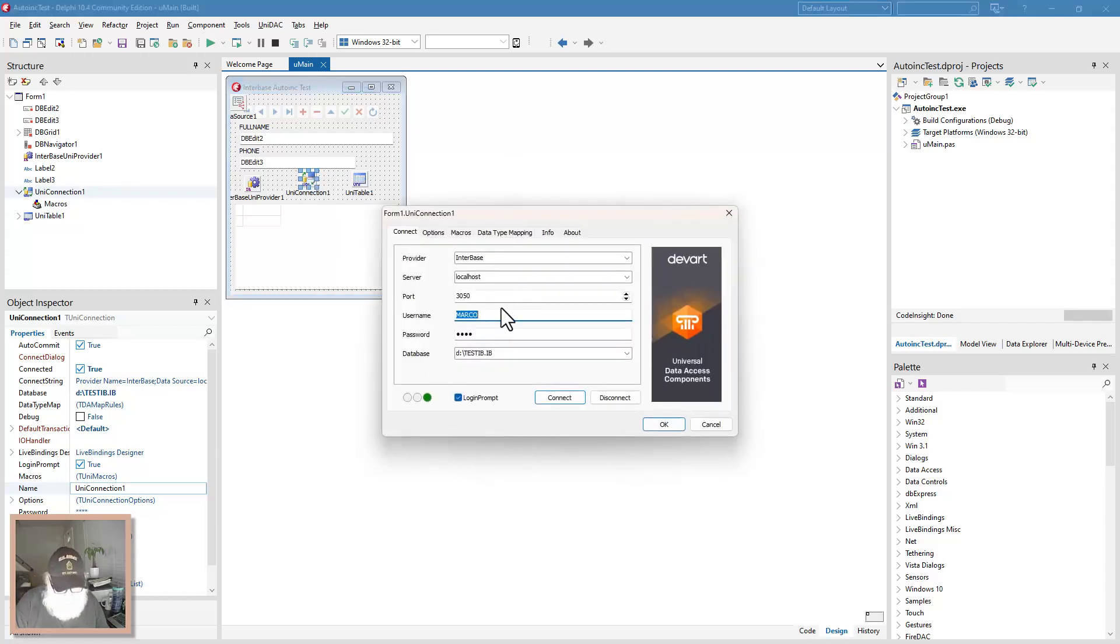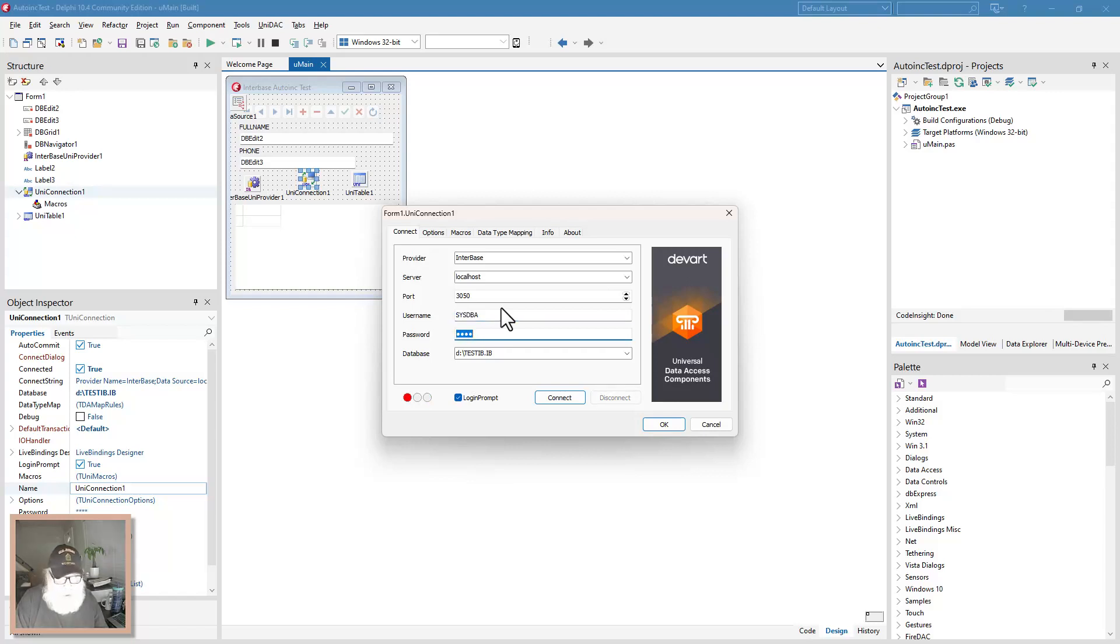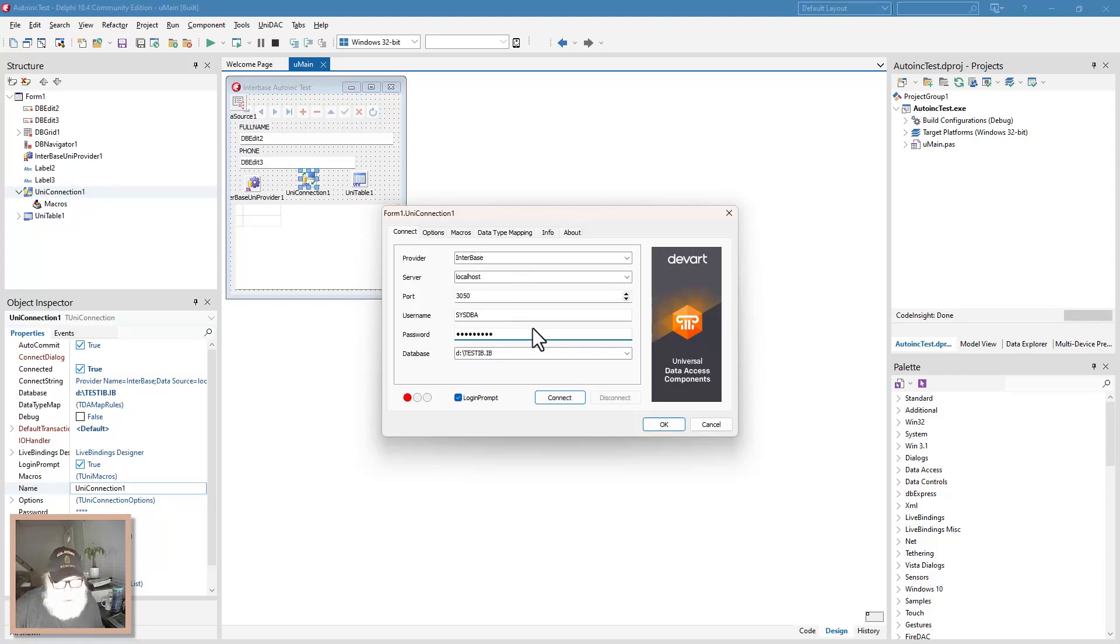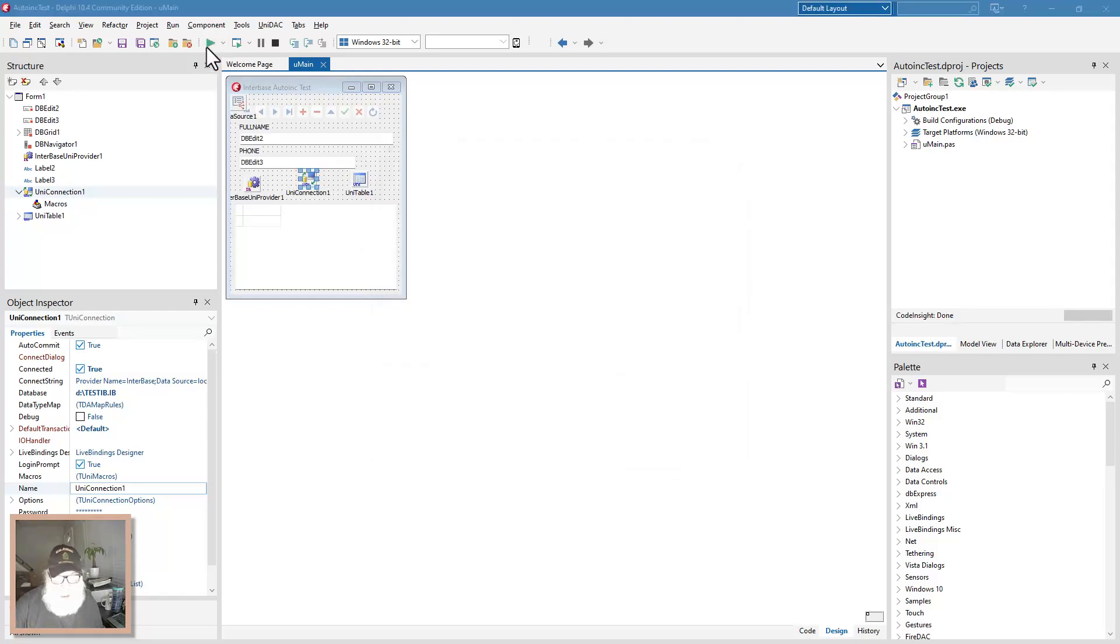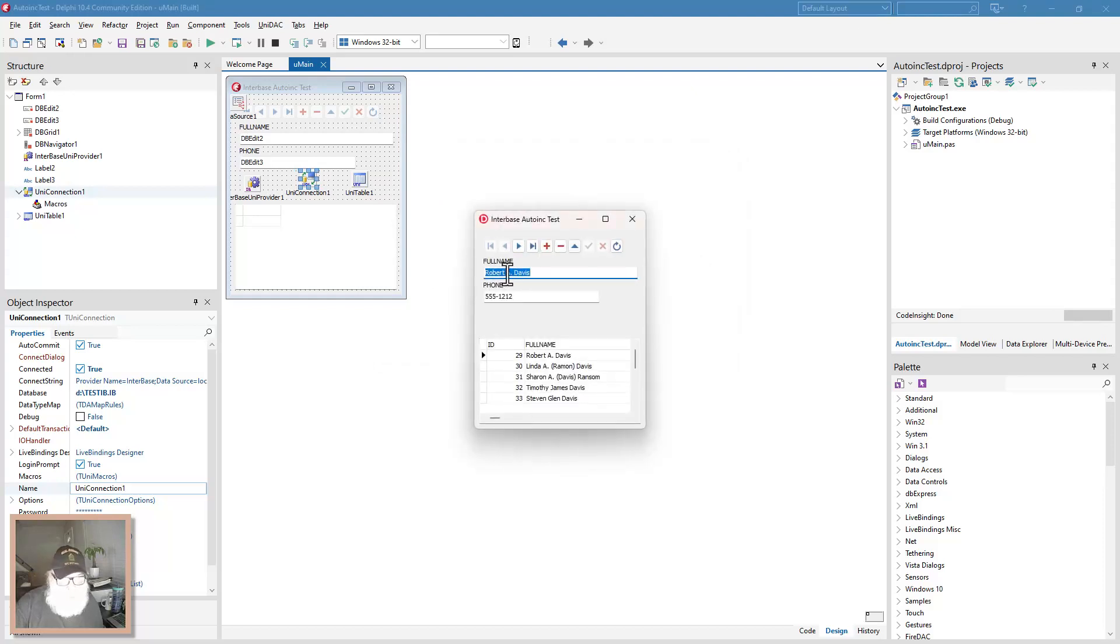We'll set this back to SysDBA, the default login. And the password is masterkey, all lower case. Can we connect? Yes. We can. And this will definitely get it. There we go. And just to be sure, let's add a record.